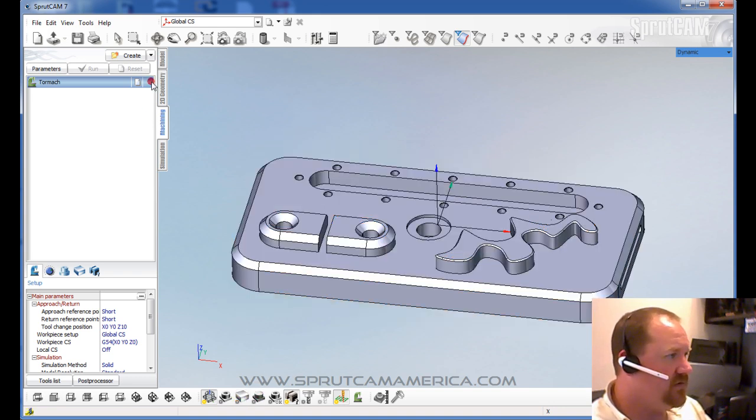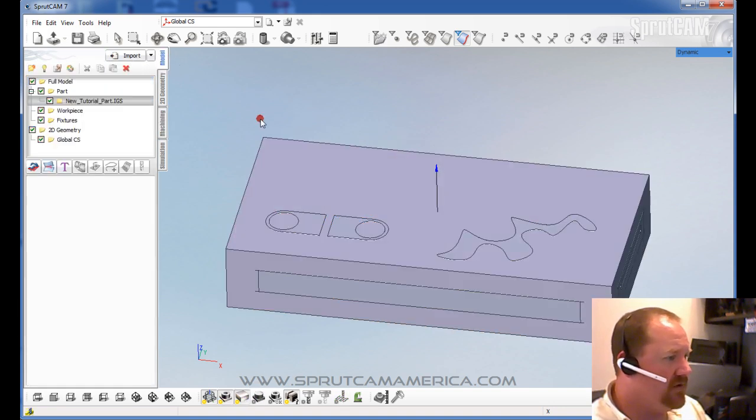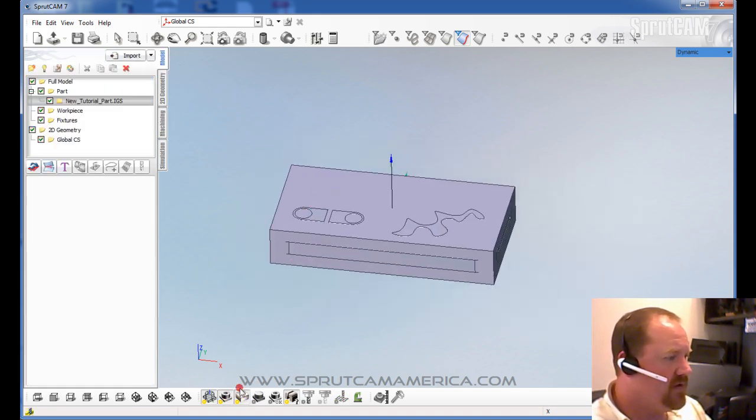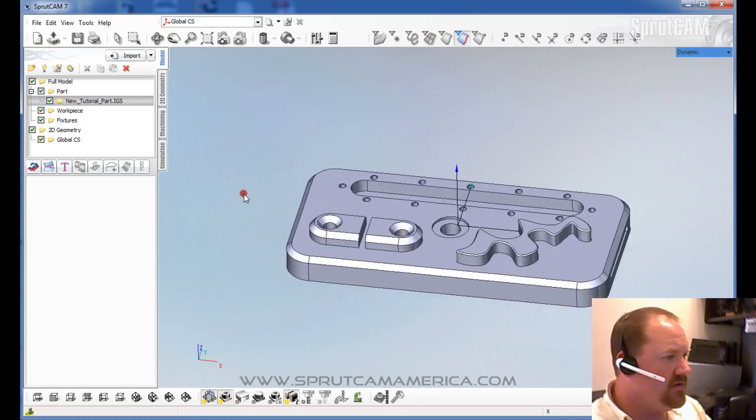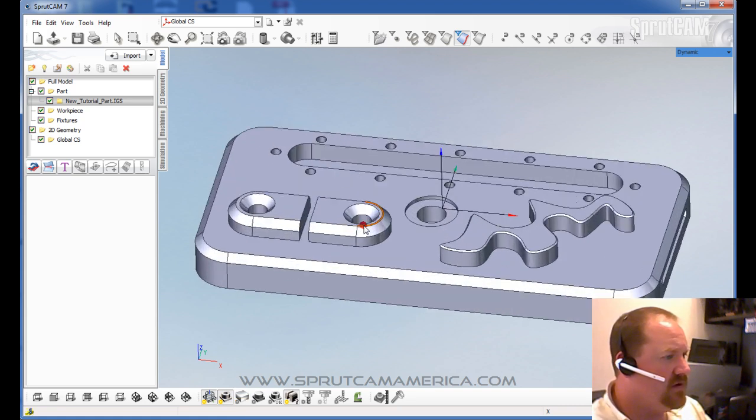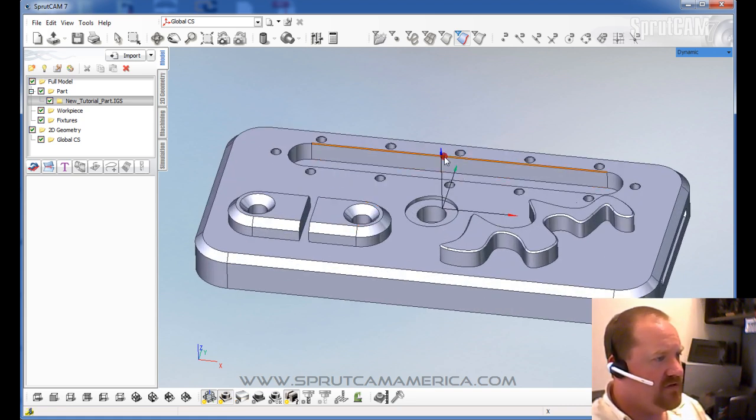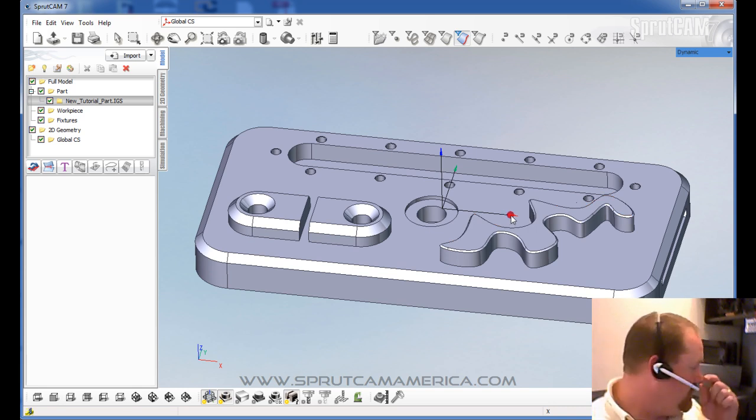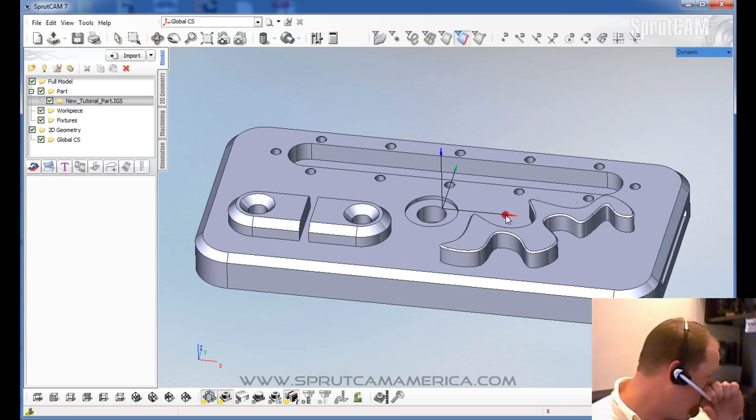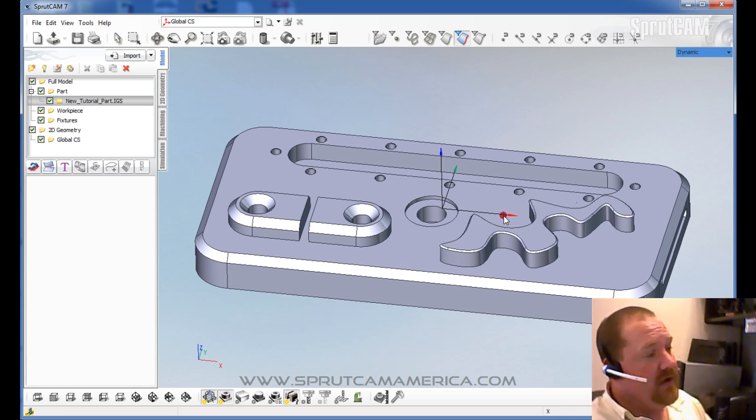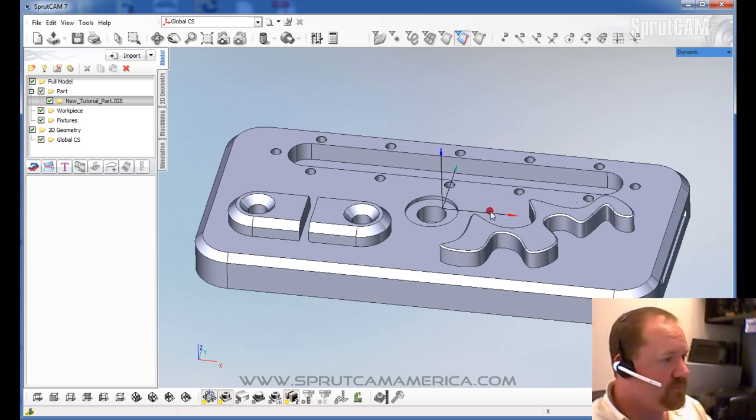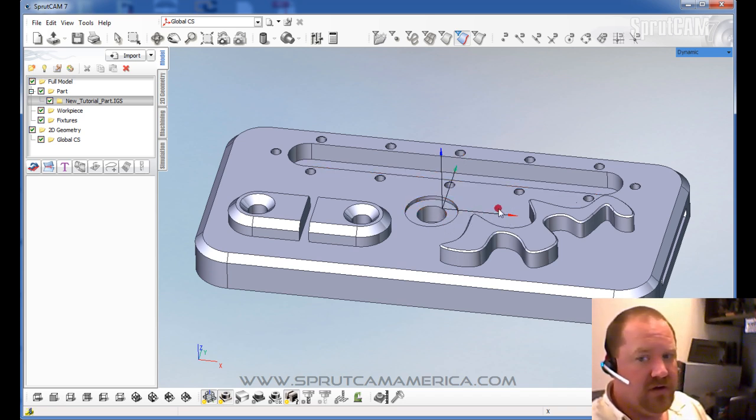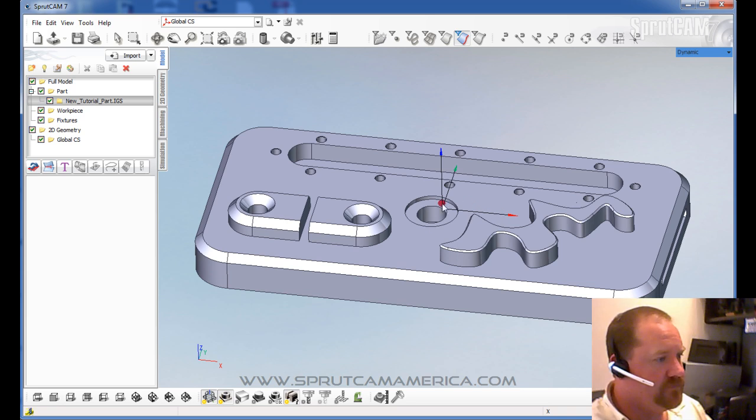Turn that off. Go back to our model tab. You see the crosshairs here is the origin point for your model.